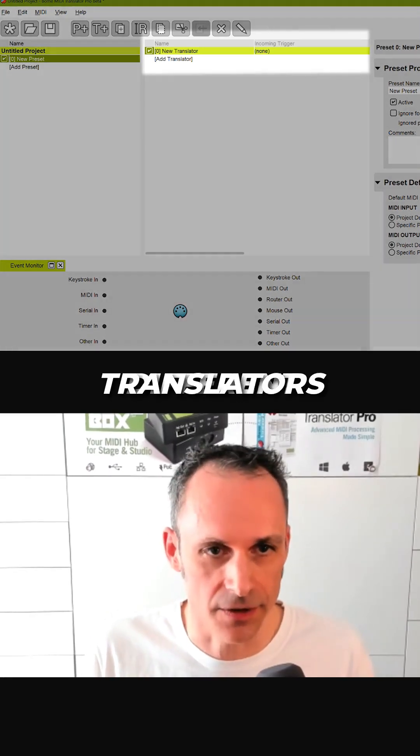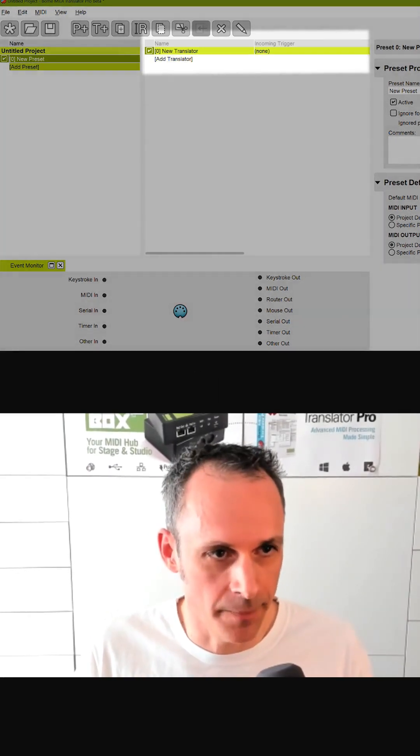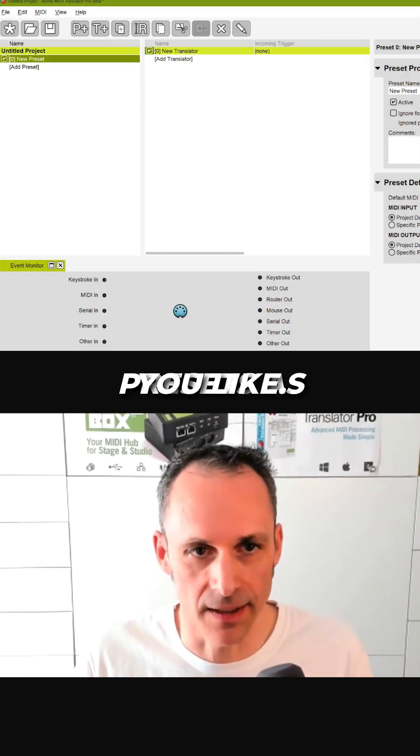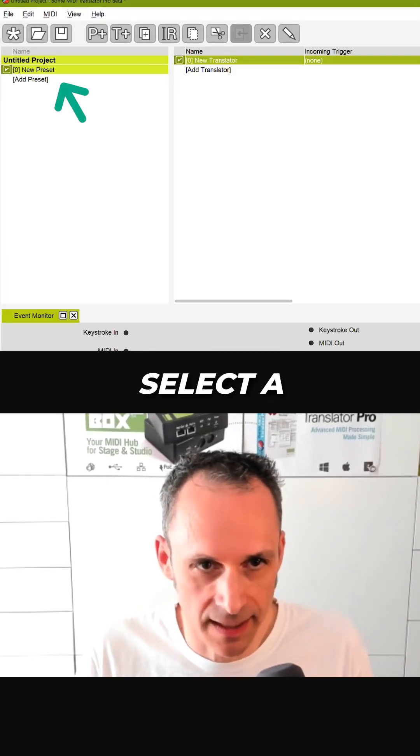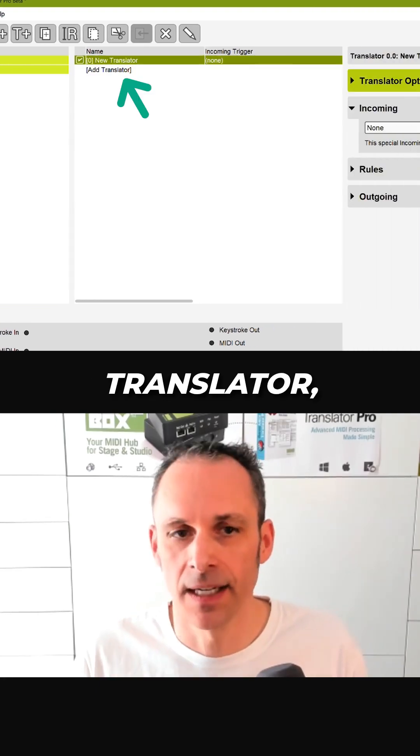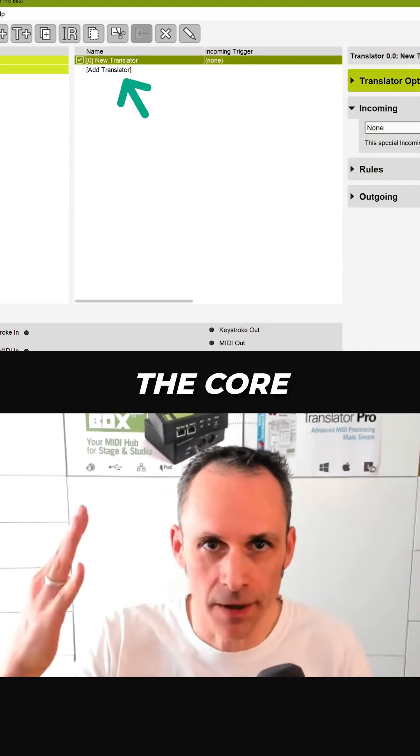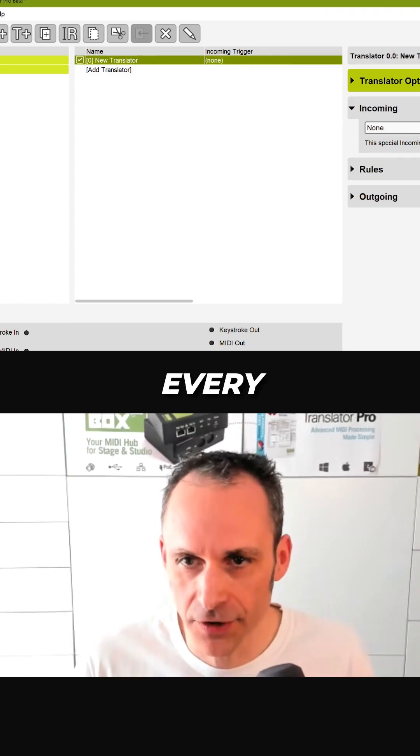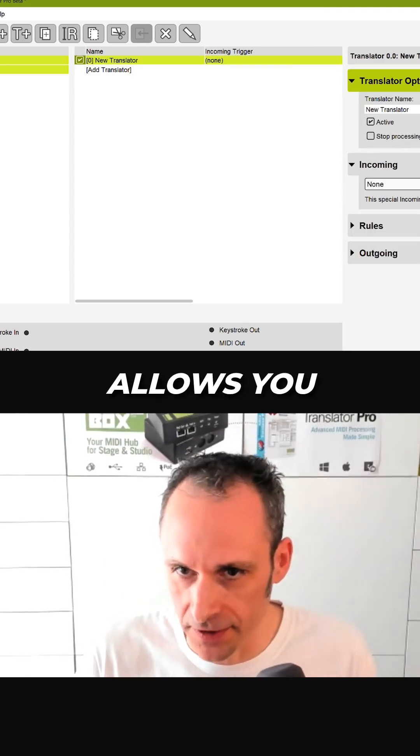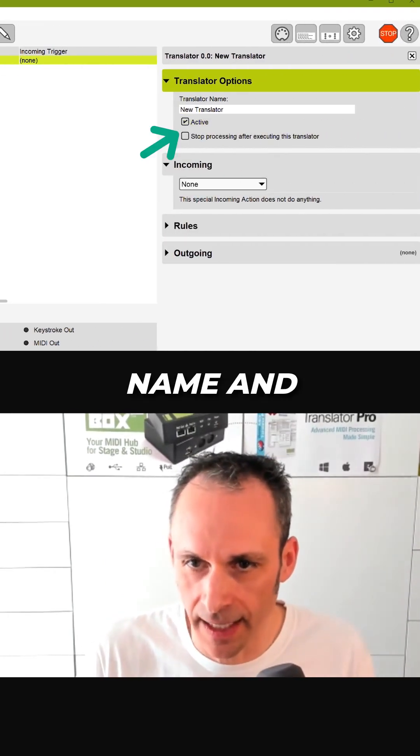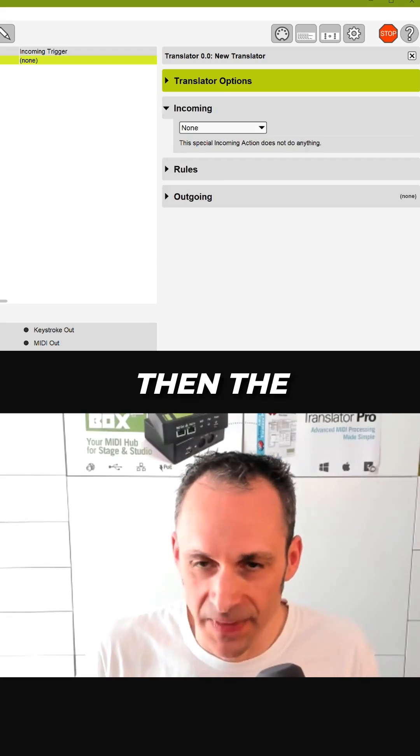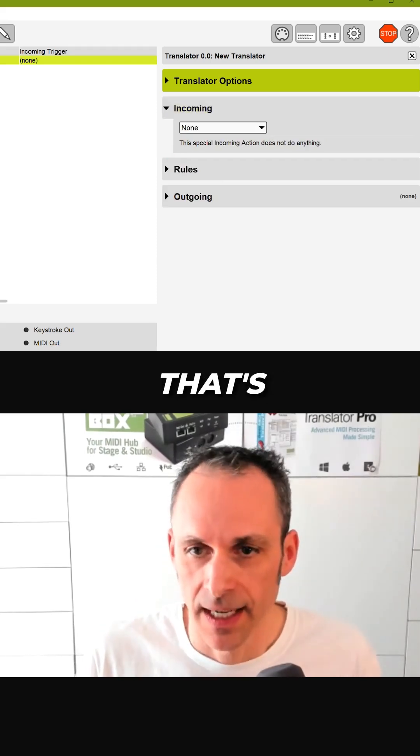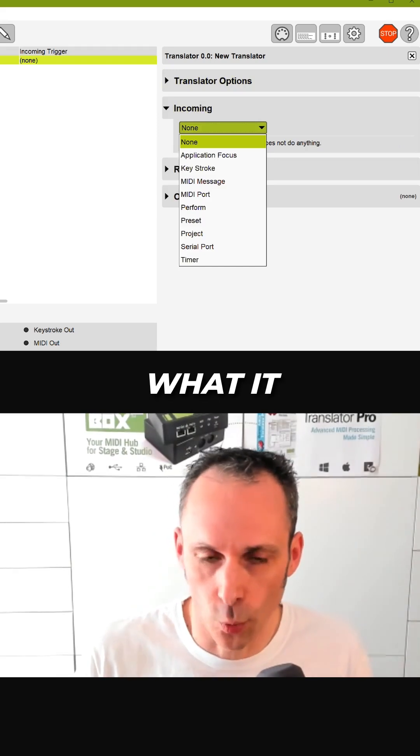If we go into the preset, I can select a translator, and that's the core functionality. Every translator allows you to set some general options like the name and to enable and disable it, then the incoming action. That's what it takes as input, so the typical thing is a MIDI message.